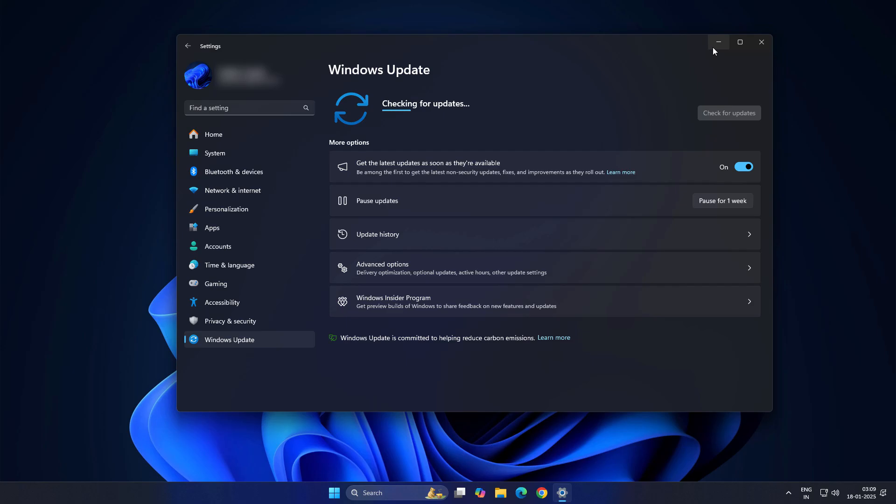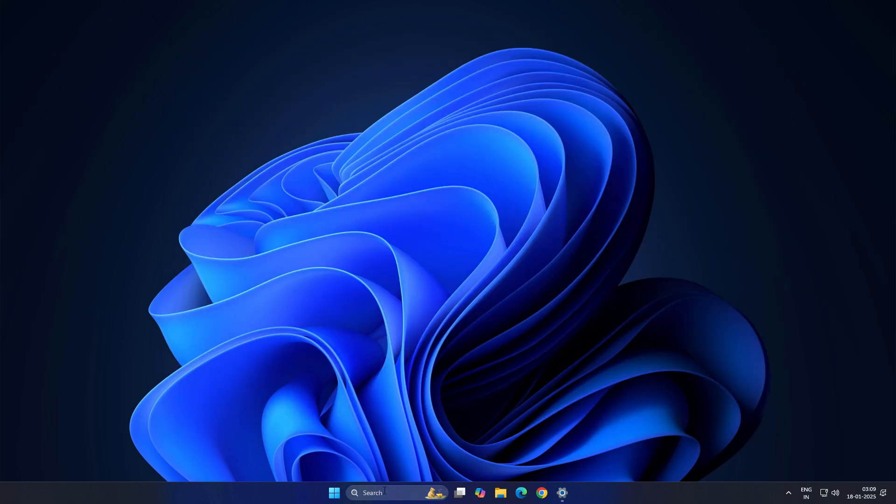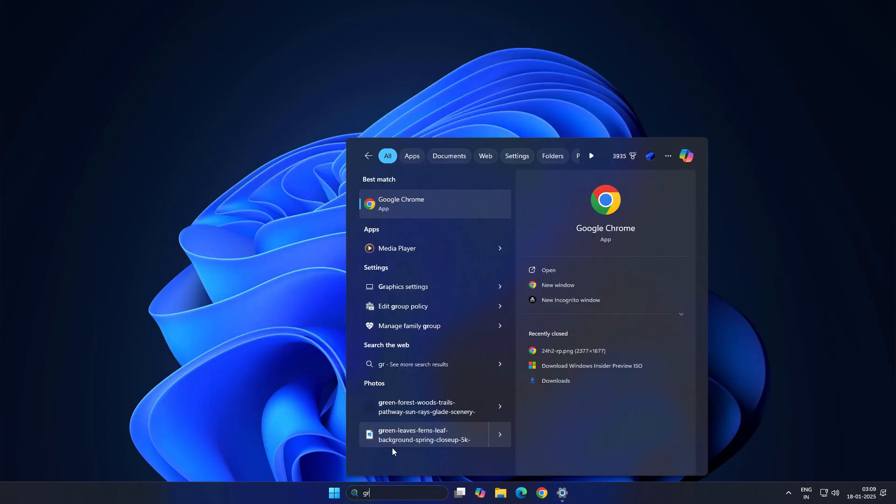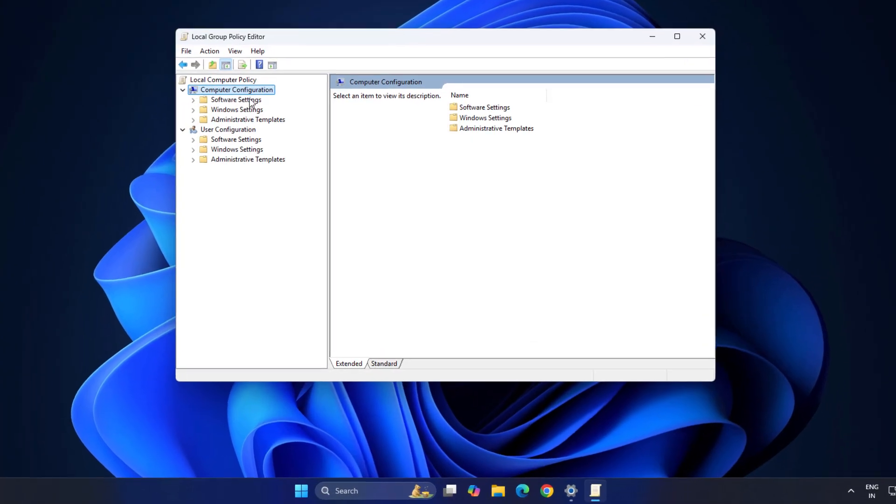And if you don't want to pause, like you don't want to miss any other update, you can use Edit Group Policy. So just type here Edit Group Policy, open it,